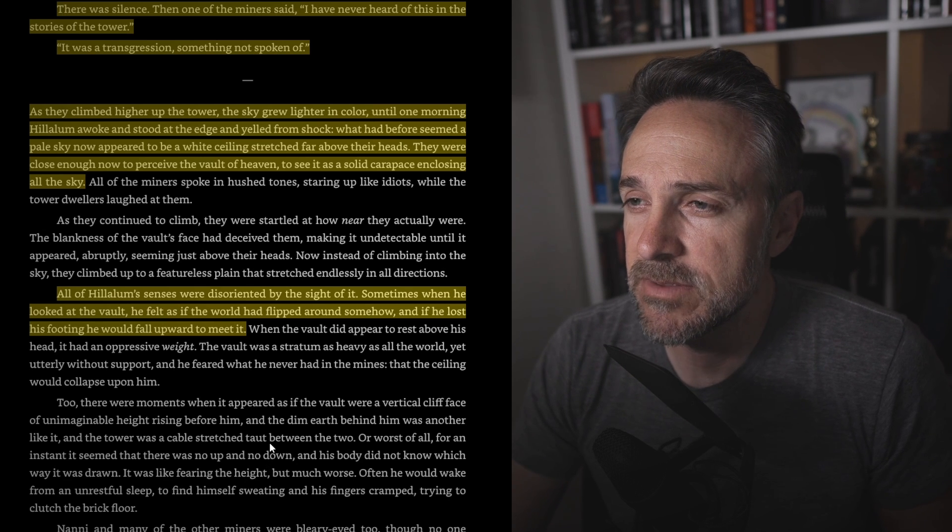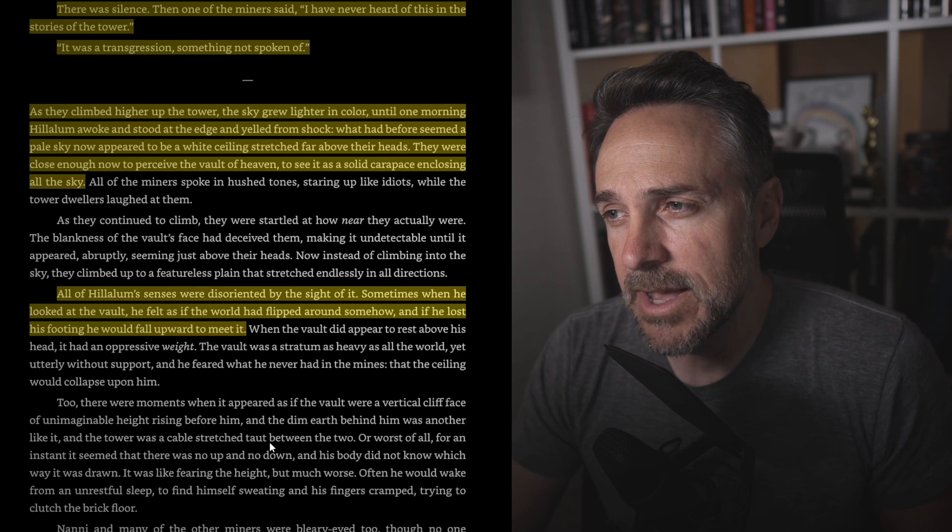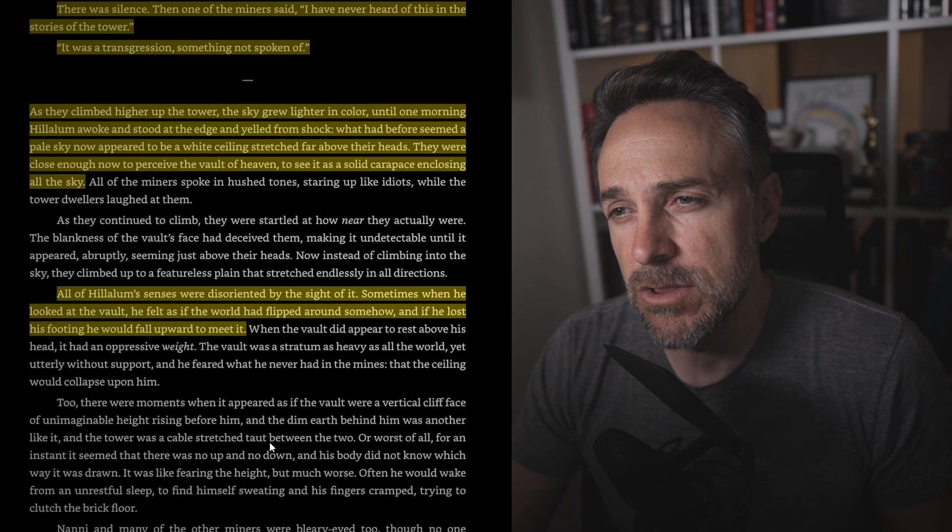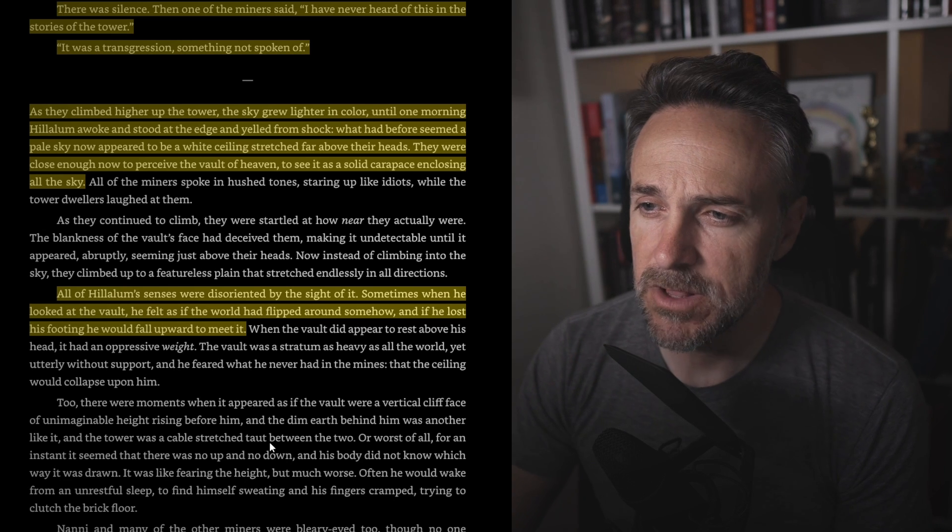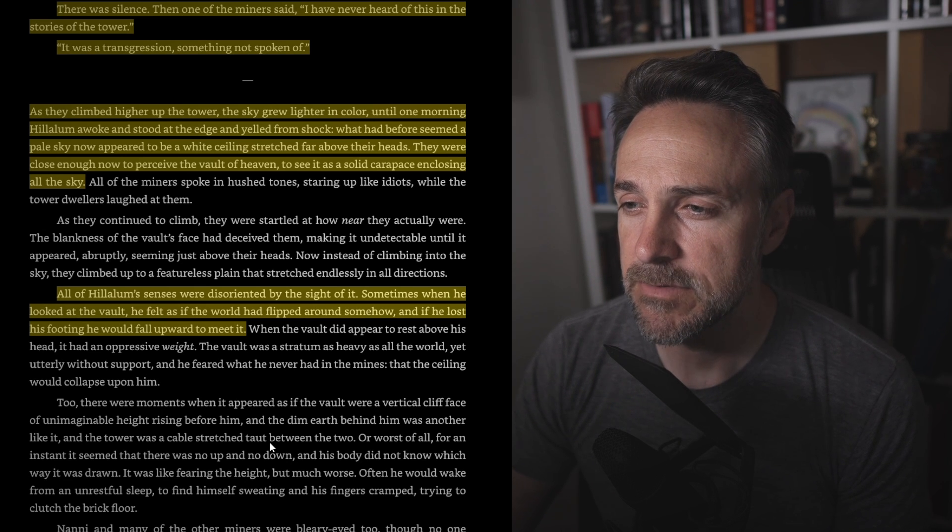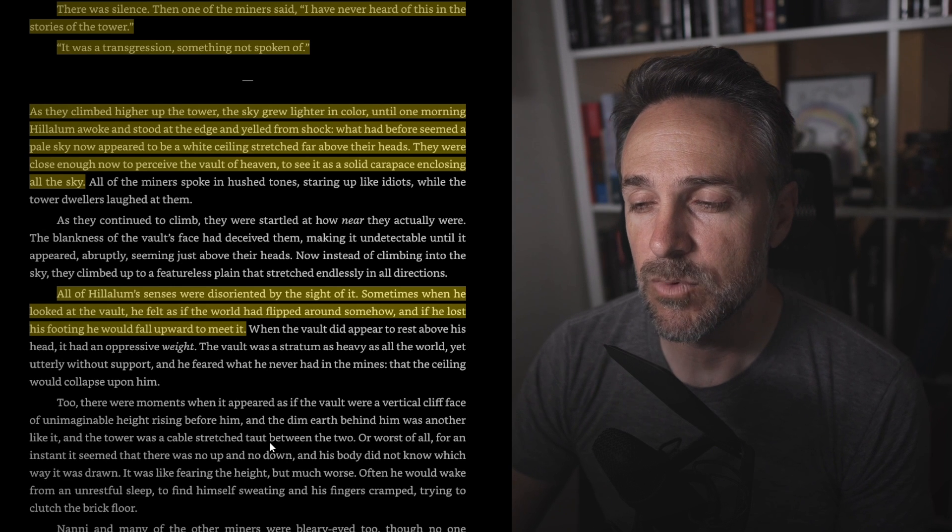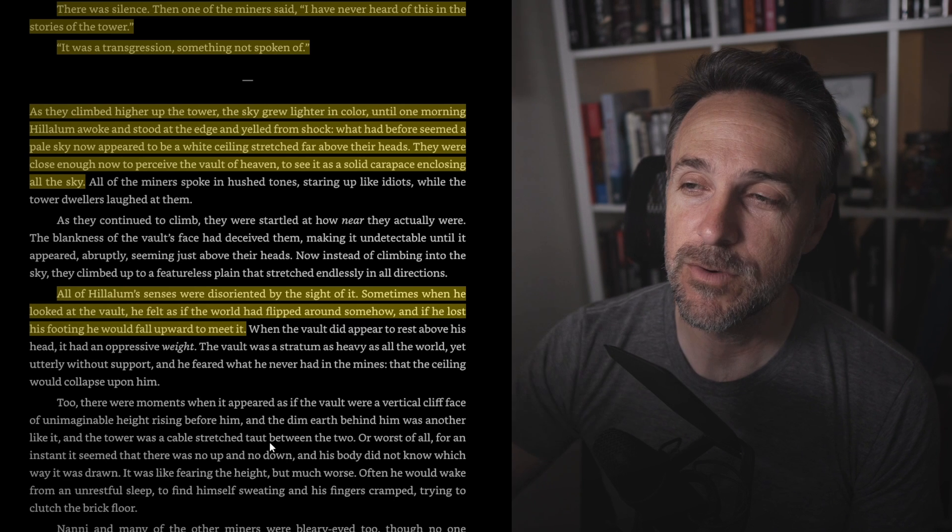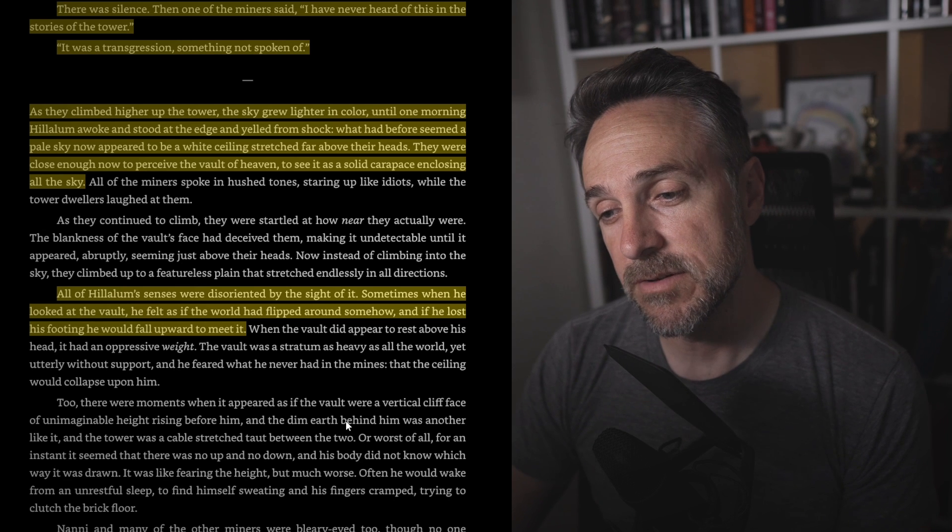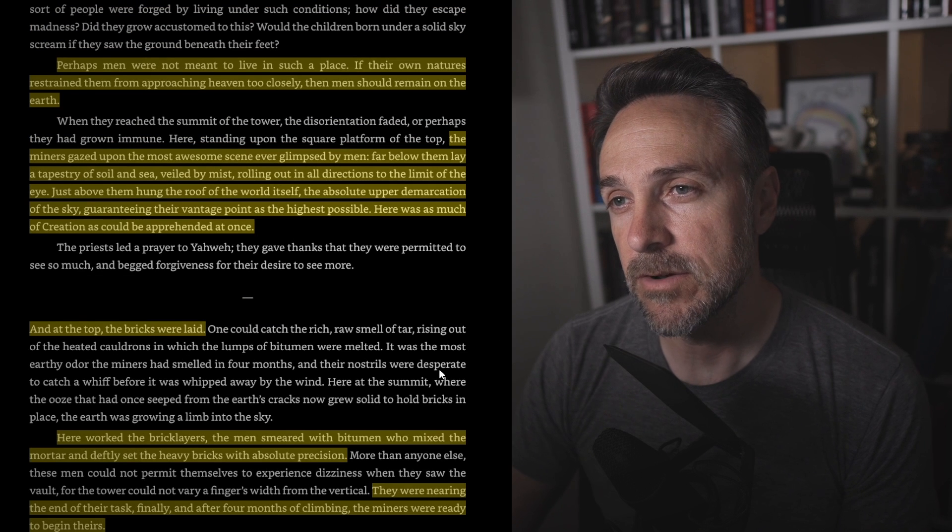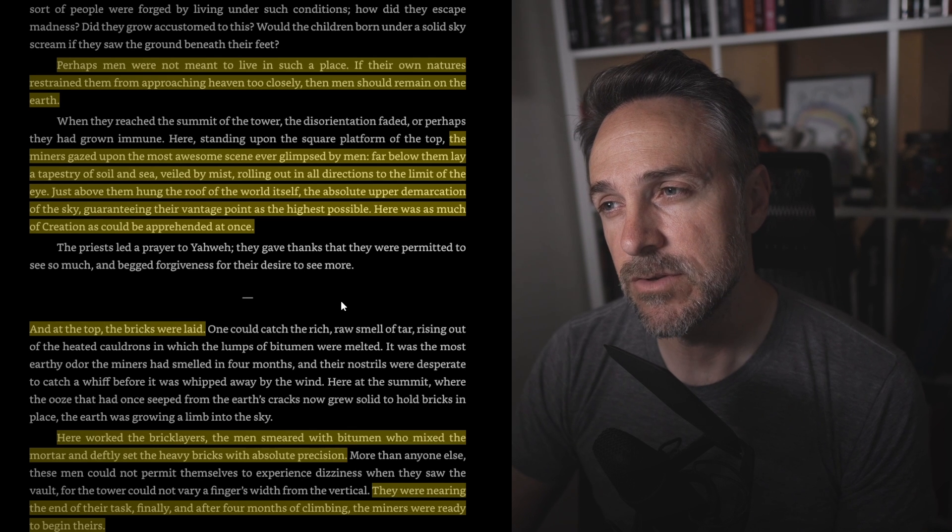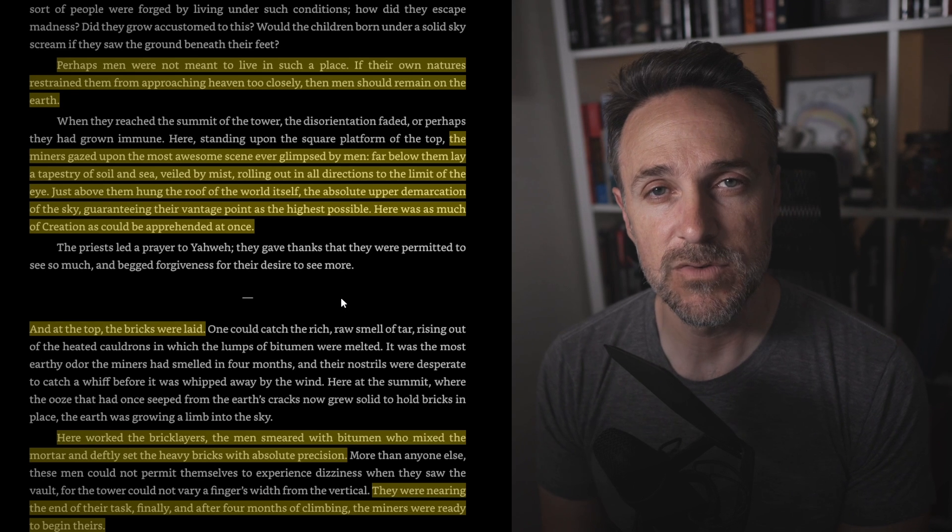But as they climbed higher up the tower, the sky grew lighter in color until one morning Halalim woke up and stood at the edge and yelled from shock. What had before seemed a pale sky now appeared to be white ceilings stretched far above their heads. They were close enough to now perceive the vault of heaven, to see it as a solid carapace, closing all the sky. All of Halalim's senses were disoriented by the sight of it. Sometimes when he looked at the vault, he felt as if the world had flipped around somehow. And if he lost his footing, he would fall upward to meet it. So interesting to think about, when you are so high, everything is inverted. And so he's going to fall up instead of falling down. But their ascent grew slower instead of faster as their foreman Beli had expected. The sight of the vault inspired unease rather than eagerness. Perhaps men were not meant to live in such a place. If their own natures restrained them from approaching heaven too closely, then men should remain on the earth.